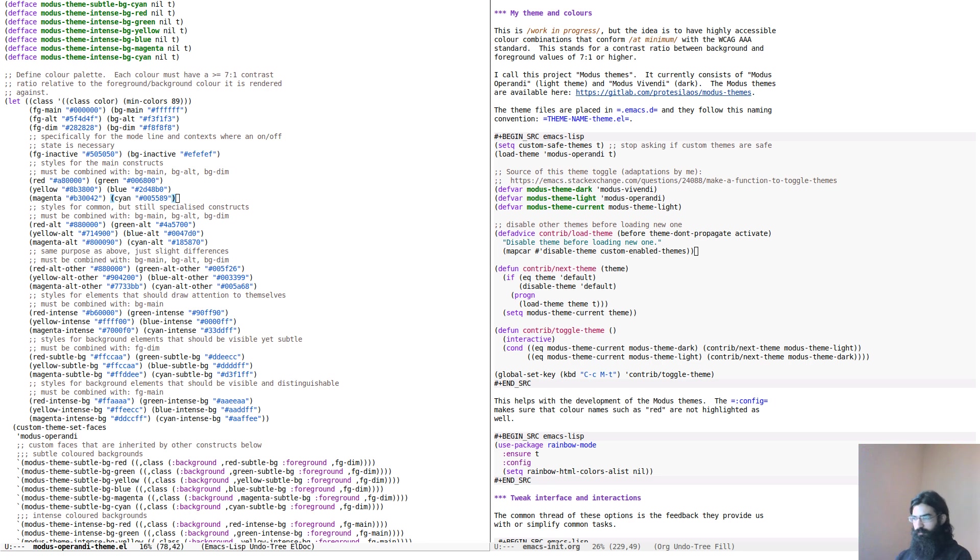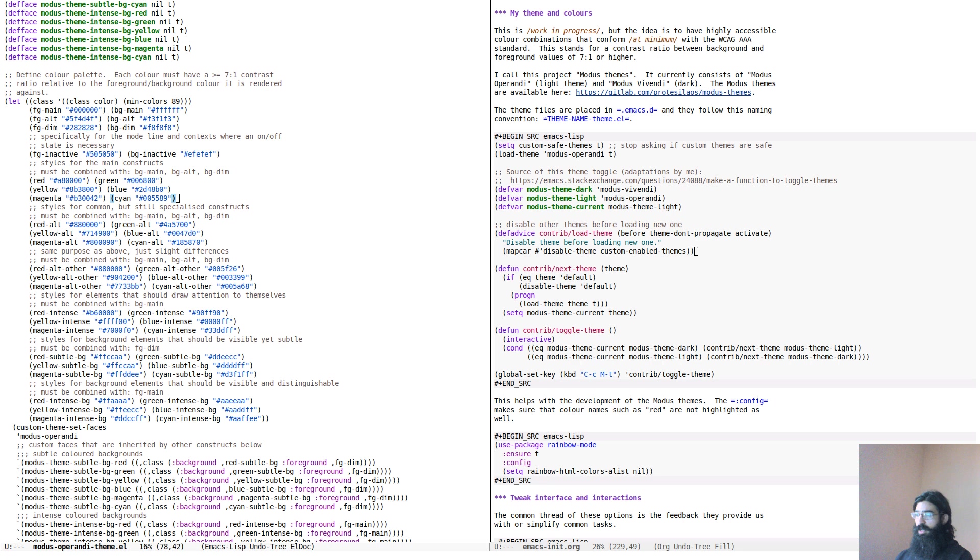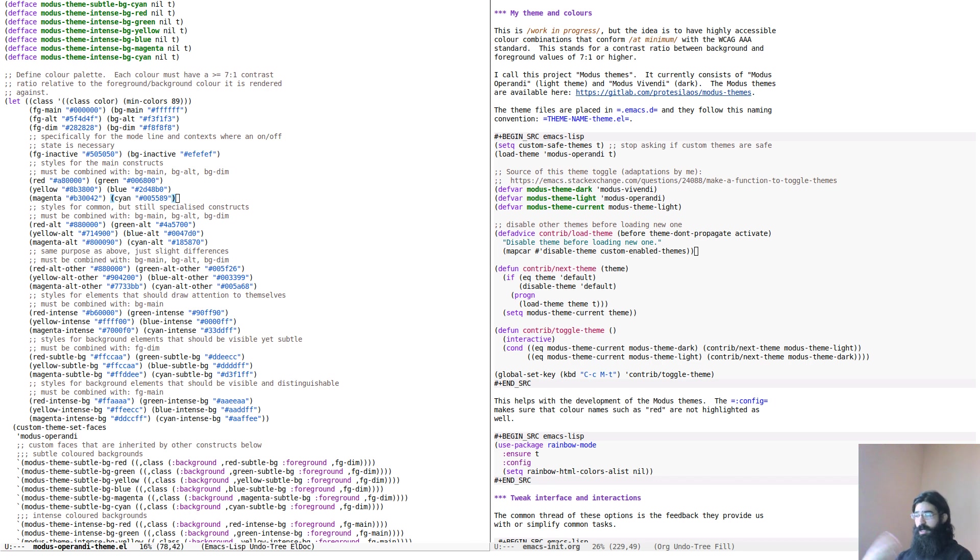But anyhow, not to bother you too much with the technicalities, what I want to do here is just tour you around the various interfaces of this theme, the various styles. I have Emacs here in front of me, and I want to show you a few things. The way I will be doing this, I will be starting with the light theme, and then I will switch to the dark theme.